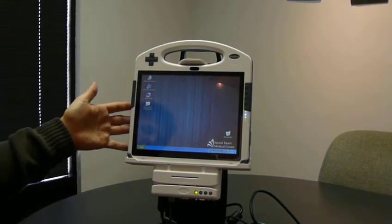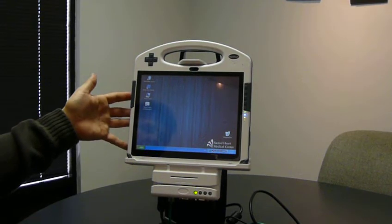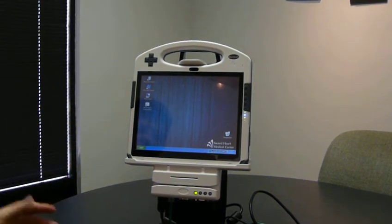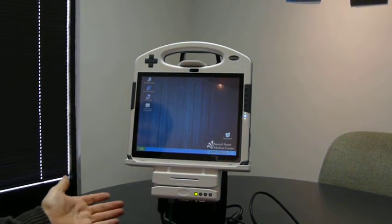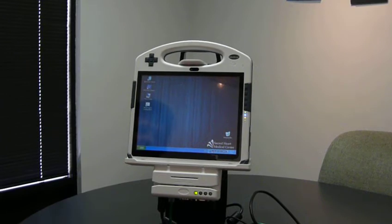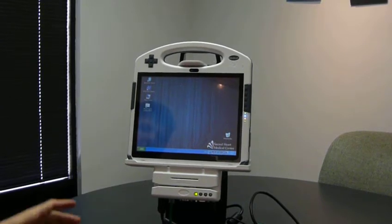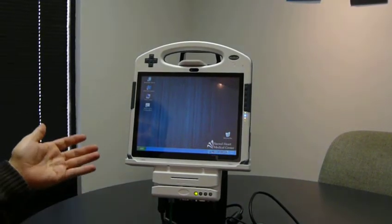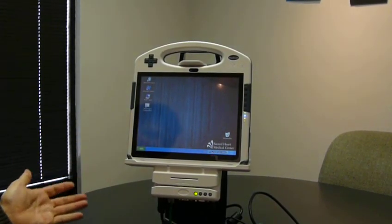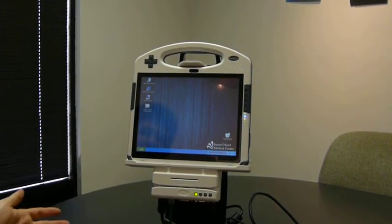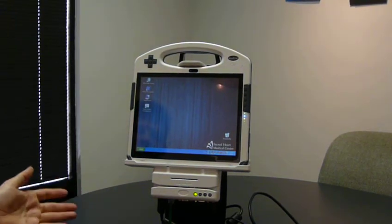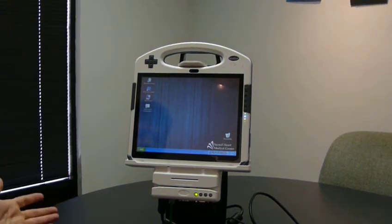This is a medical grade computer that would be a tablet used by a nurse or a doctor in a hospital. One of the things we're going to be showing you today is how Cynix Touch makes this device usable in a hospital setting when you don't have a keyboard and a mouse.